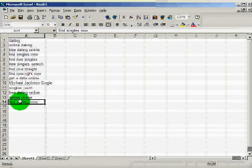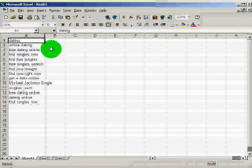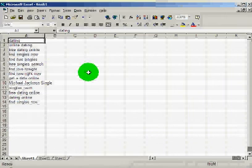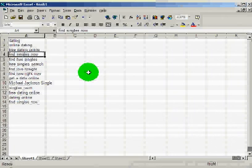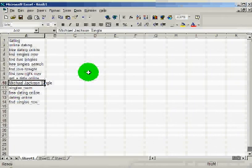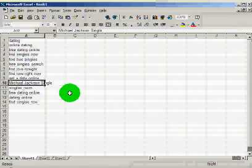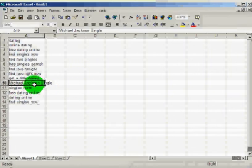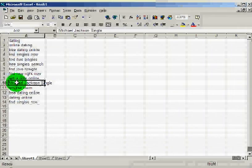You want to look at your keywords. Typically you go through them — good, good, good — but then you might find something like 'Michael Jackson's single.' Well, it has the word 'single' in it, however, people probably aren't looking for dating when they search for this, so hit delete.